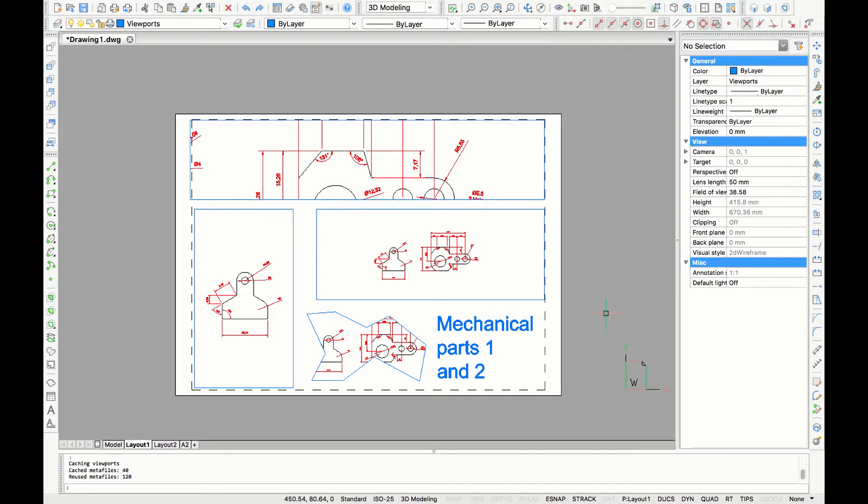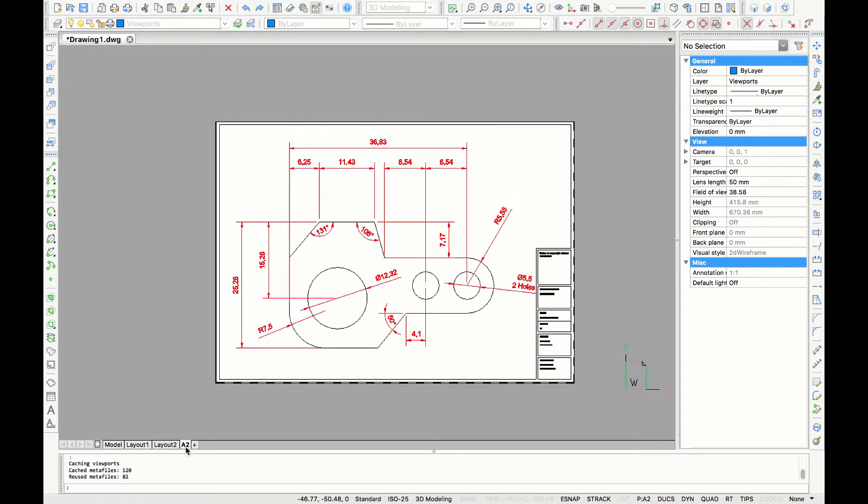In today's video you are going to learn how to plot and print in BricsCAD. Here are two drawings that I've made in a previous tutorial about creating layouts. The link for that video will be in the description box below.